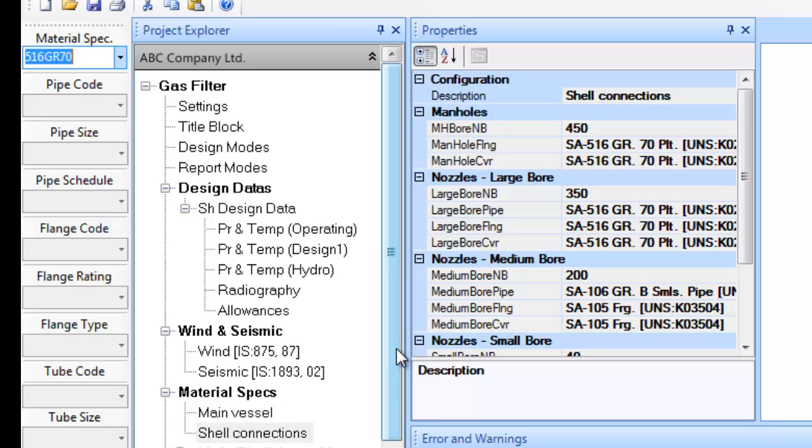While following the above procedure, you may have noticed that you have done minimum definitions or entered minimum inputs. The other entries have been left blank or empty and the software will select appropriate values for them.